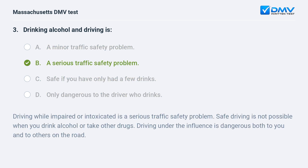Answer: b. a serious traffic safety problem. Driving while impaired or intoxicated is a serious traffic safety problem. Safe driving is not possible when you drink alcohol or take other drugs. Driving under the influence is dangerous both to you and to others on the road.